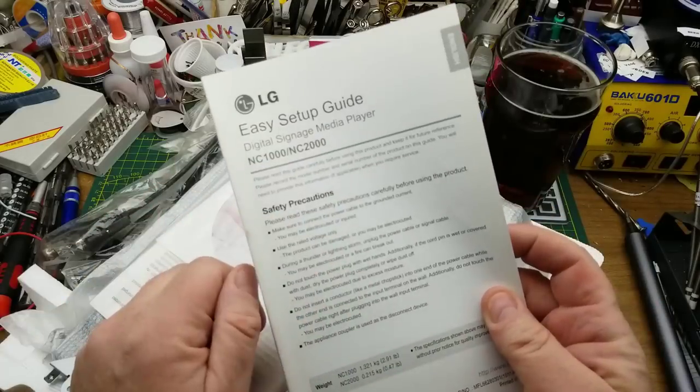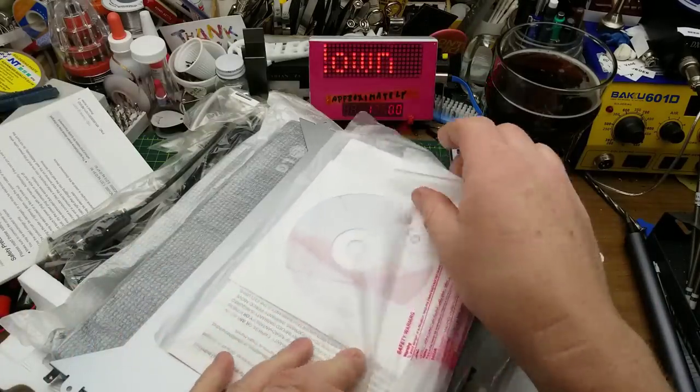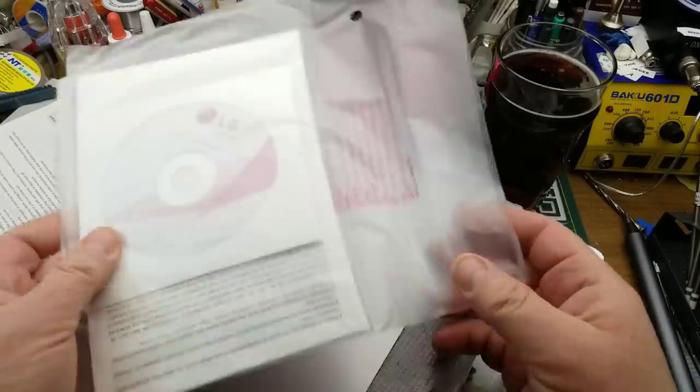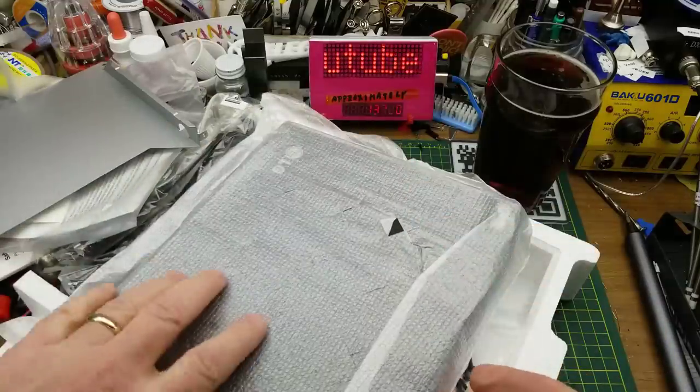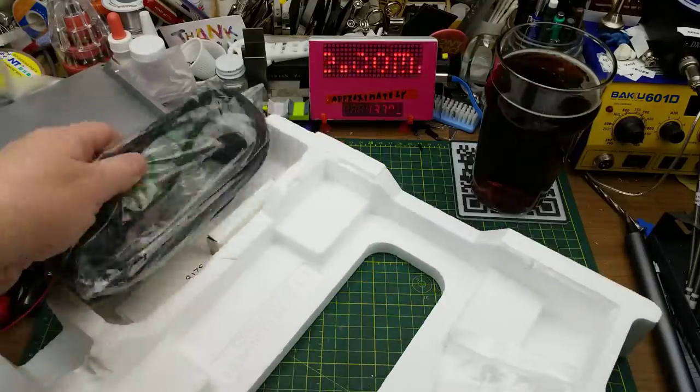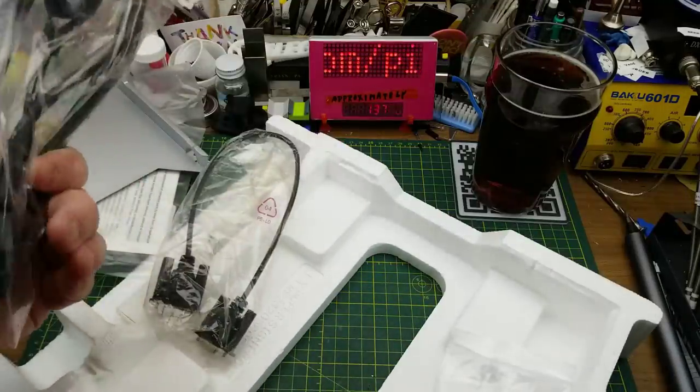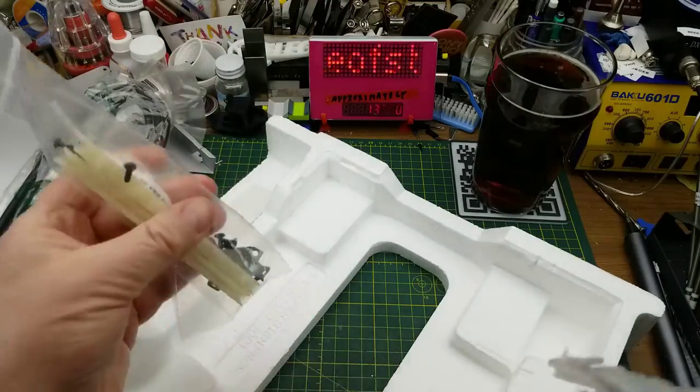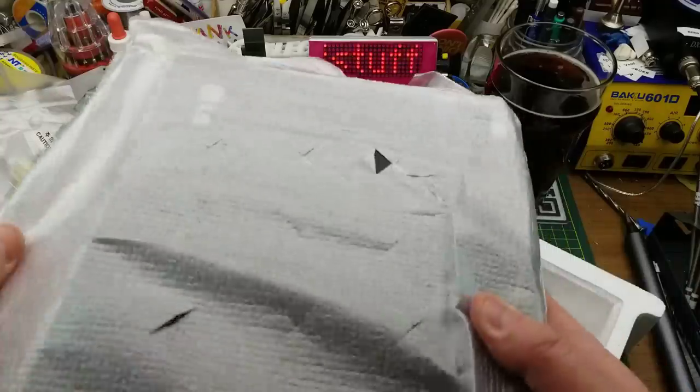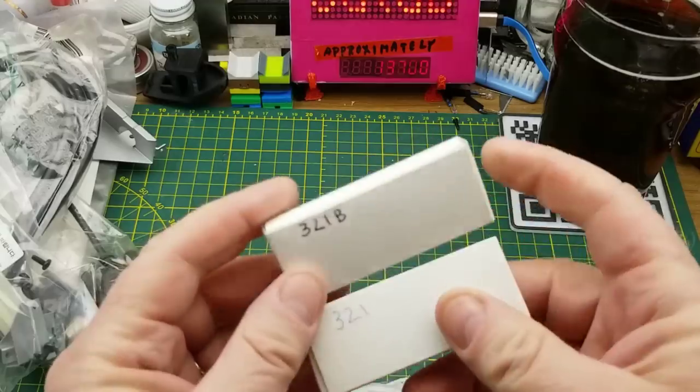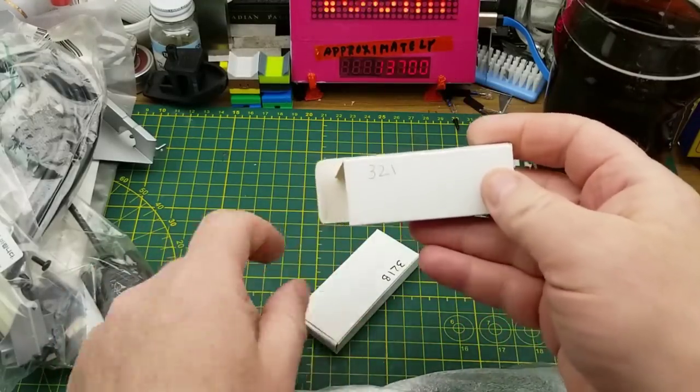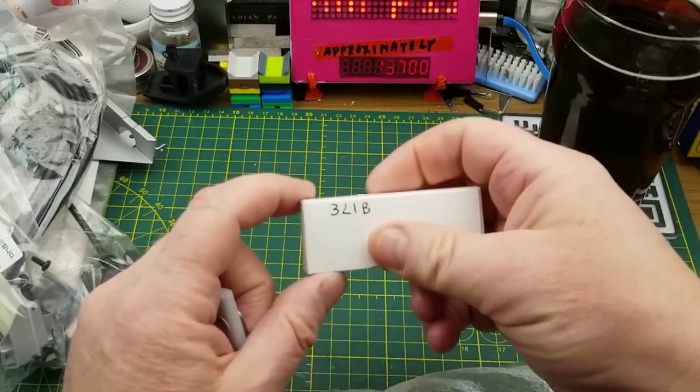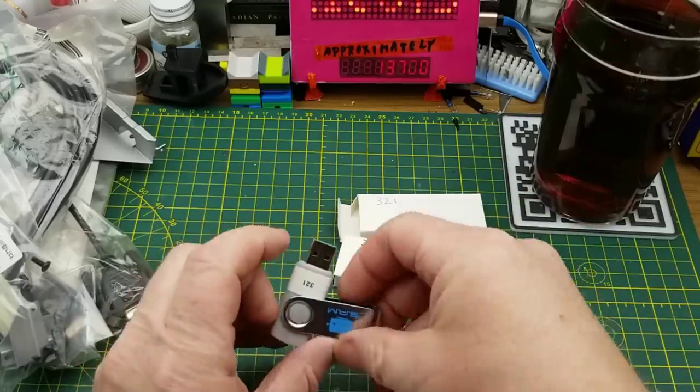In the box we got an easy setup guide, a CD-ROM, a metal mounting back plate, the main event, a serial cable, a power cord, some zip ties and screws, and the actual device itself. Oh, and a couple of USB sticks, one marked 321 and one marked 321B.